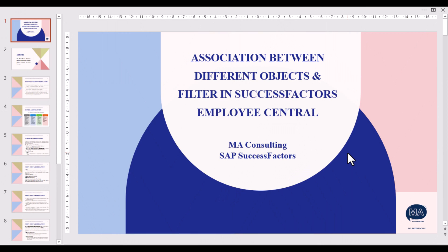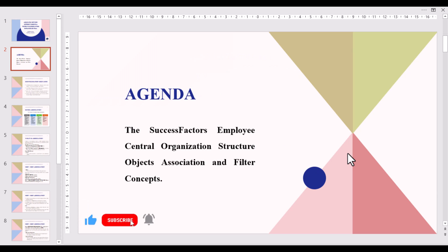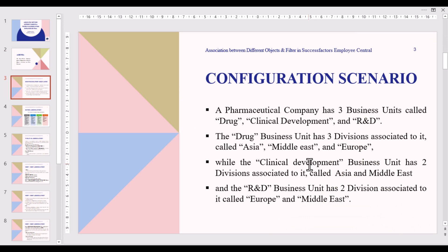Hello everyone, welcome to my consulting session. Good evening, hope you are doing well. Today's agenda: you are going to learn SAP SuccessFactors Employee Central organization structure object association and filter concept. I recommend you to watch this video till the end, and if you are new here, please consider subscribing to our channel and hit the bell icon to get future updates. Now we are going to discuss an example with a configuration scenario.